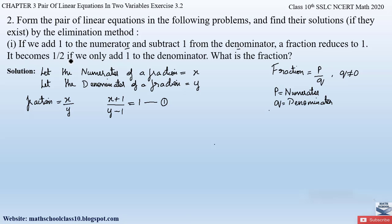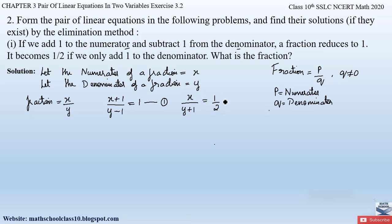For the second condition: the fraction becomes half if we only add 1 to the denominator. So the numerator stays as x, and the denominator becomes y plus 1, giving x/(y + 1) = 1/2. This forms equation 2.